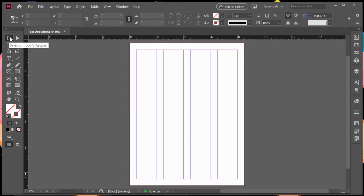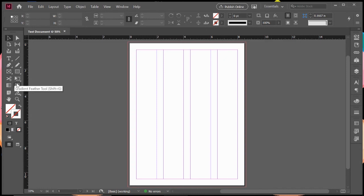Over to my left here is my toolbar. You'll see a lot of similar tools, your selection, direct selection tool, type tool, pen tool, rectangle, marquee tool, or rectangle tool. So you see a lot of the same ones, but there are also some different ones that are specific to this program.